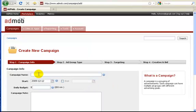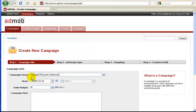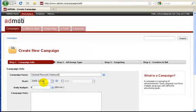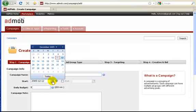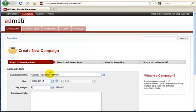This first box is what you're going to call your campaign. We're going to call this campaign Global Resorts Network. This next box right here is the day your campaign will start. If you notice this one's going to start on the 12th of December. If you want to start it on the 14th, all you have to do is come over to this button right here. Click on it. It pulls up a calendar. Just click on the 14th and now your ad will start on the 14th.